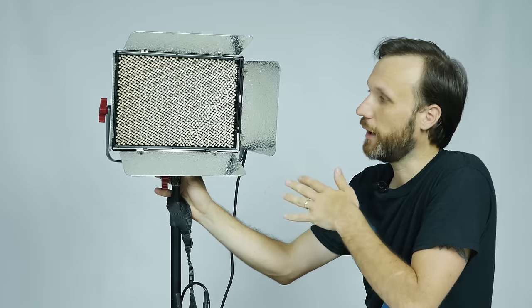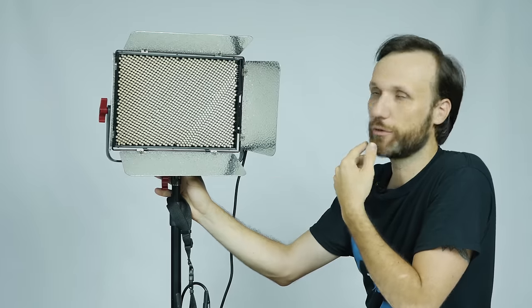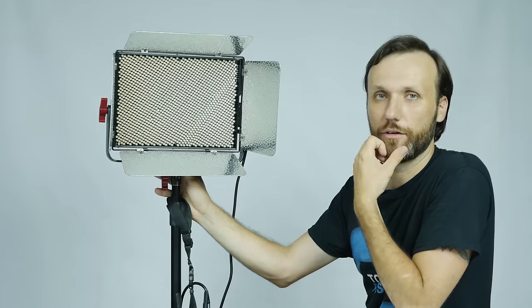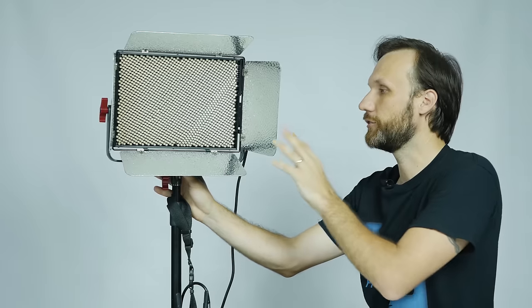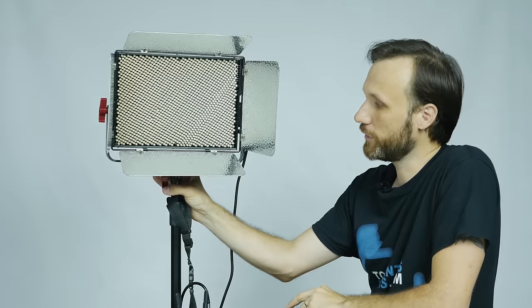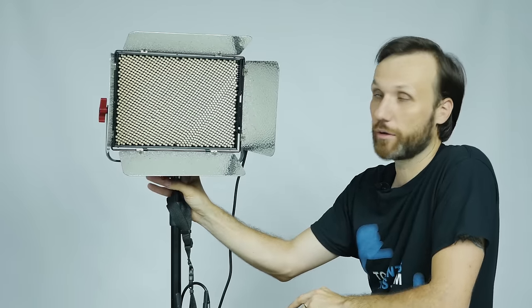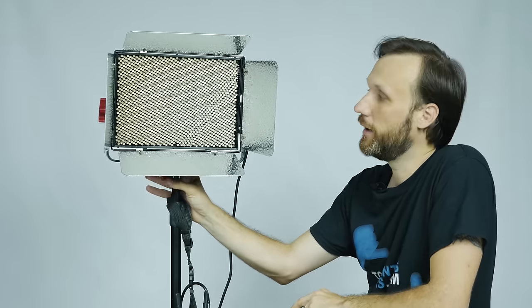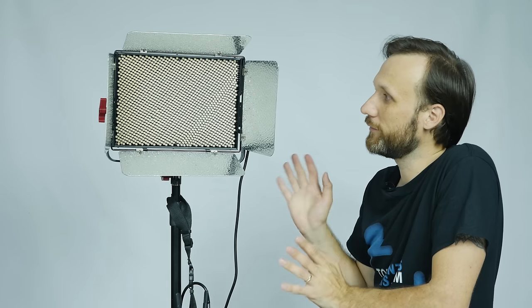Also, because you can power the light using Anton Bauer, V-mount, or any XLR power input, that means it's a great field light that you can quickly take with you and set up and power anywhere. Overall, really great product.